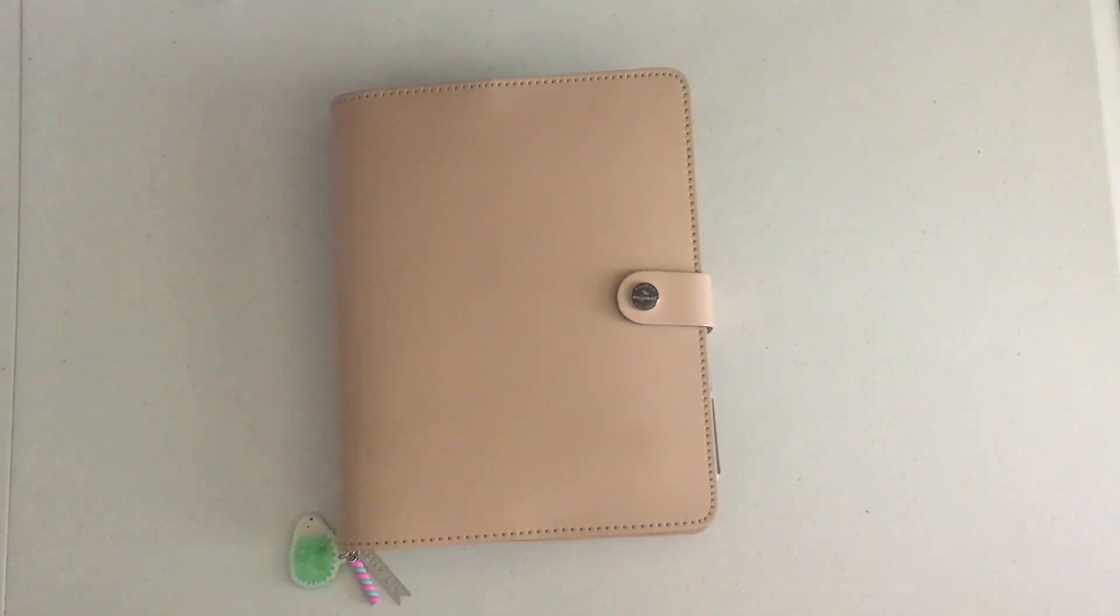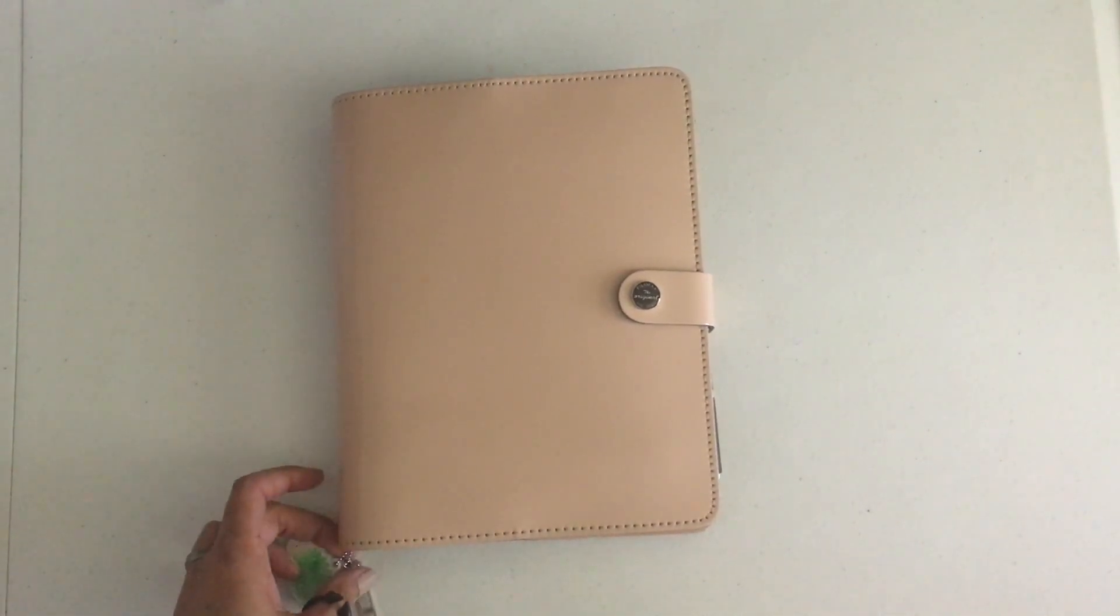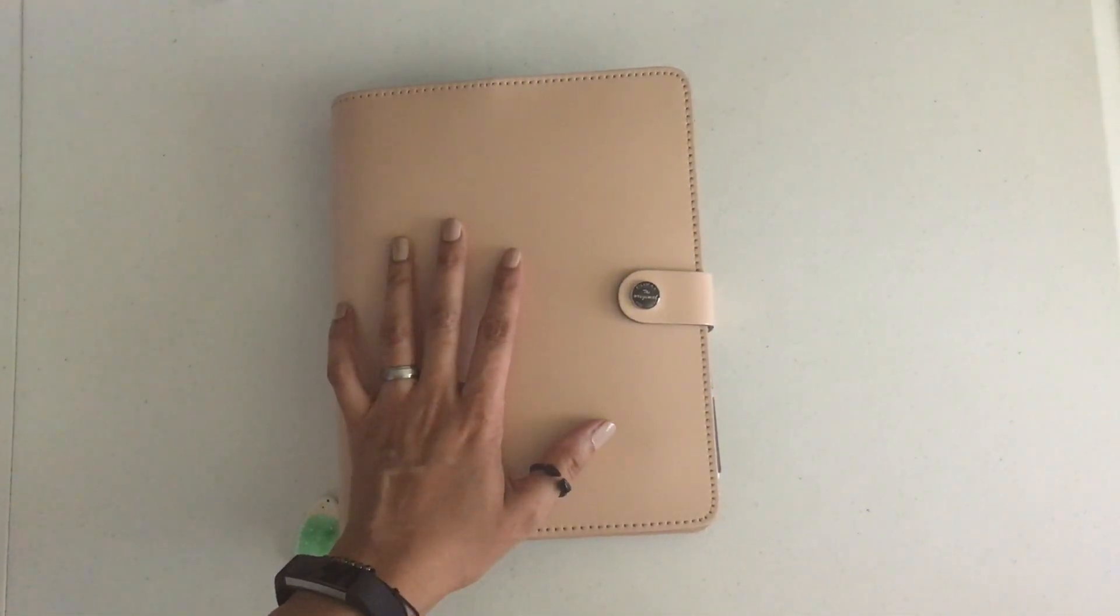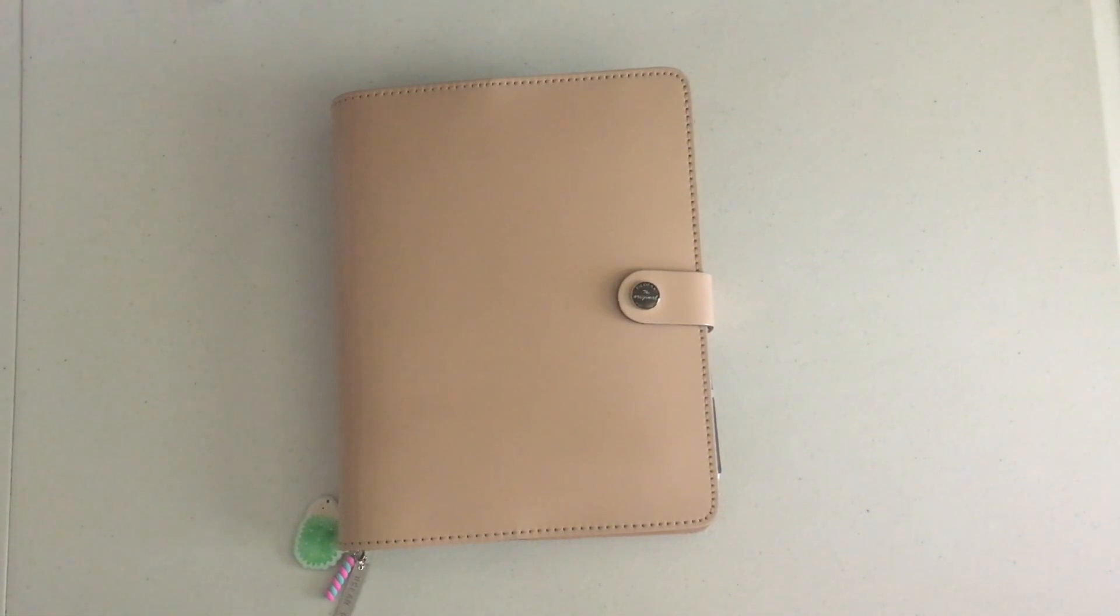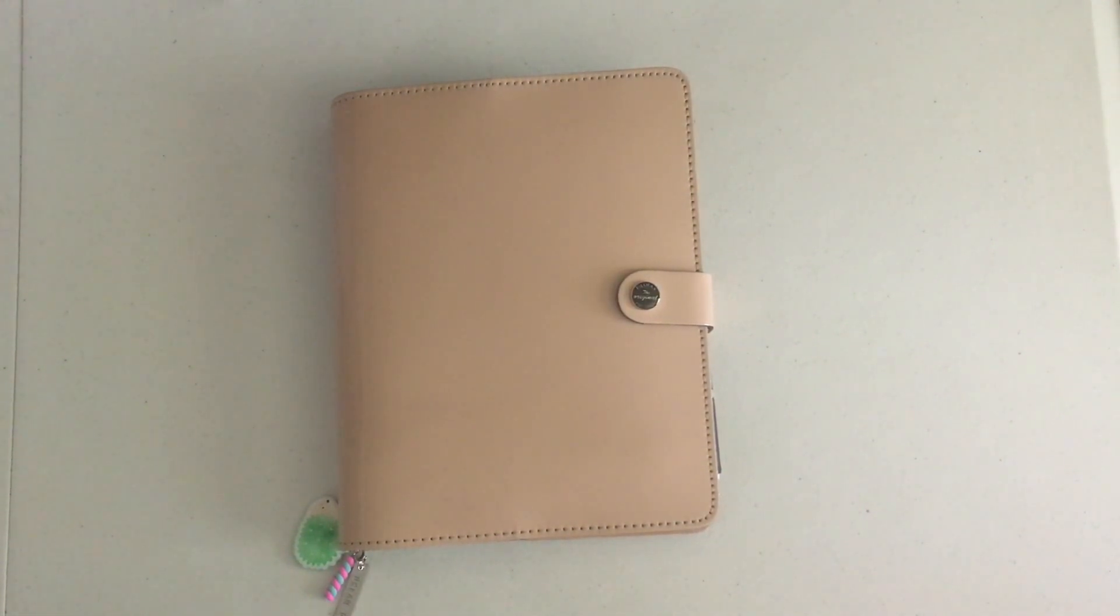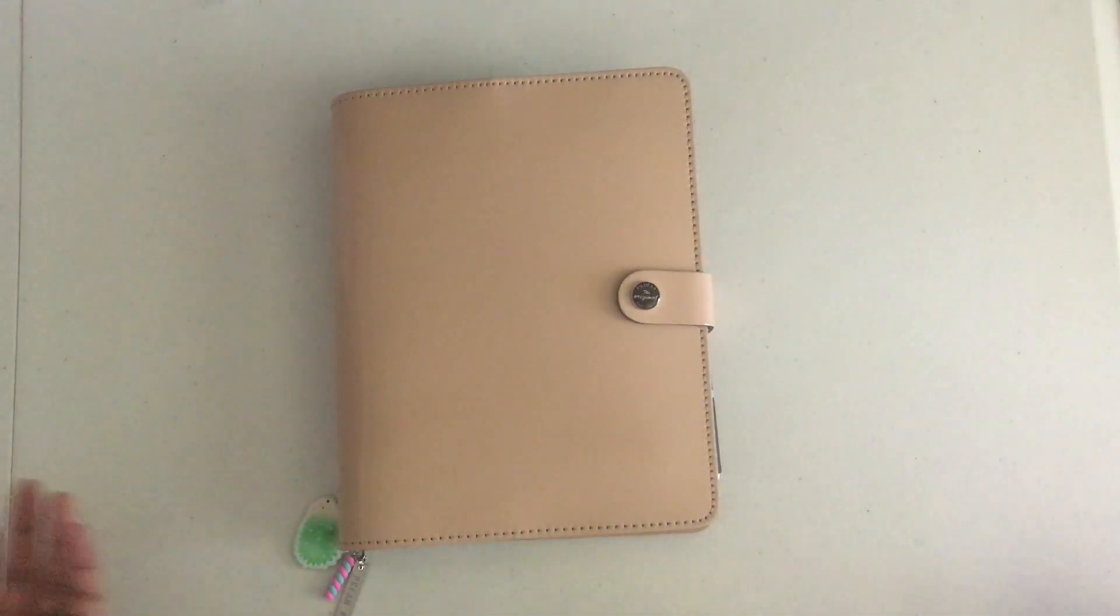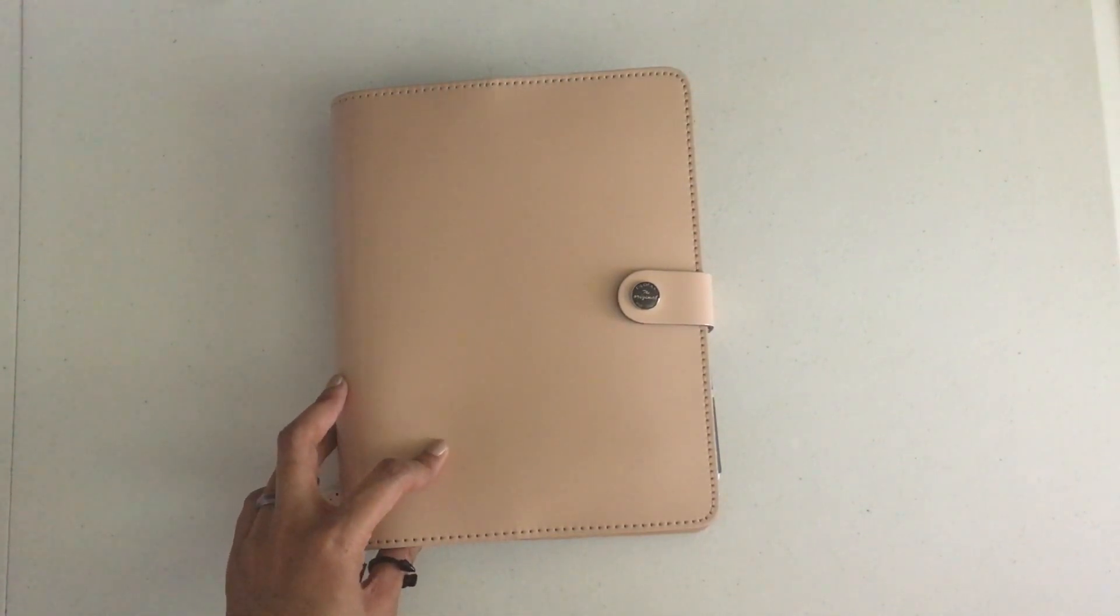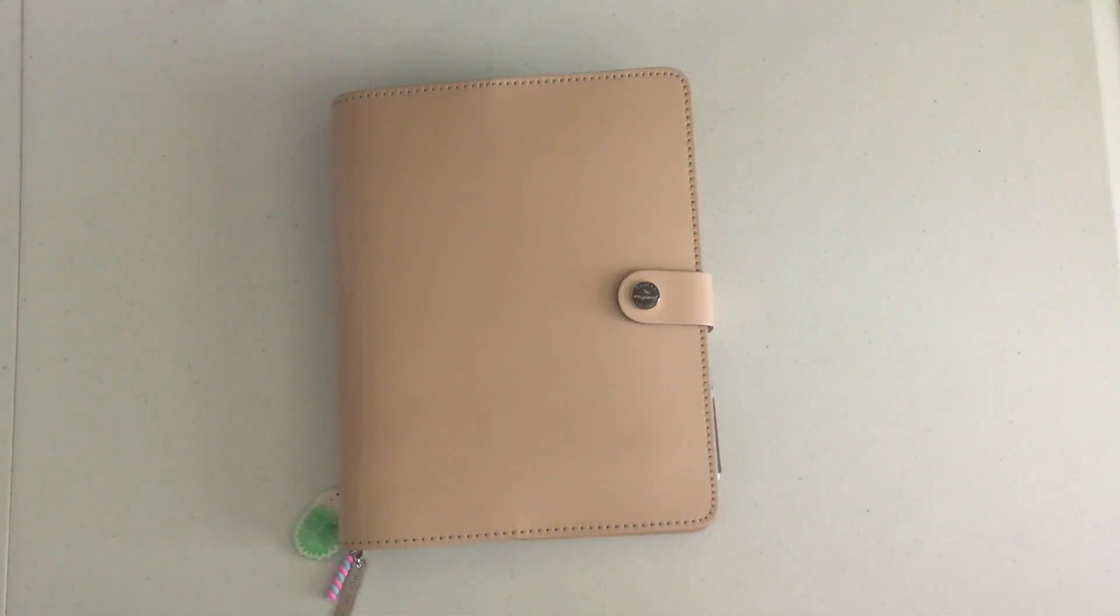Hey y'all, I am back with another video on my planner. I had a couple of my planner friends ask me how I make my dividers because they were looking for an easy way to make a custom divider. So I decided to do a video to show how I make my dividers.